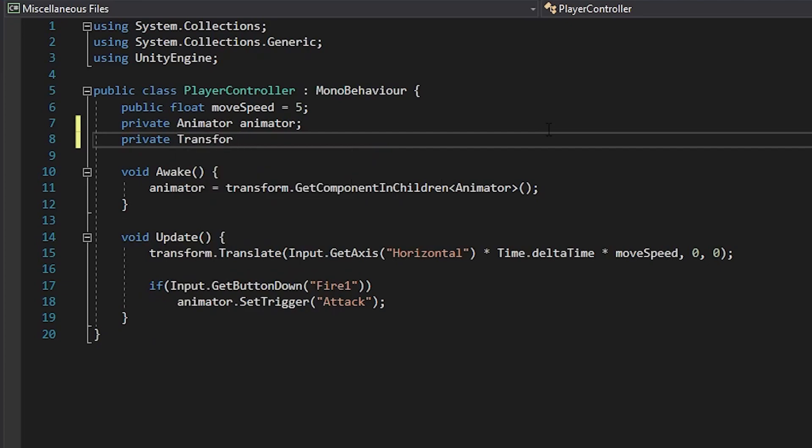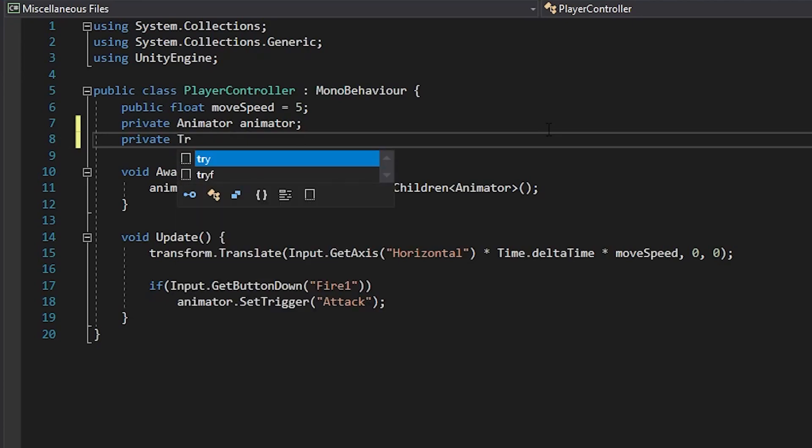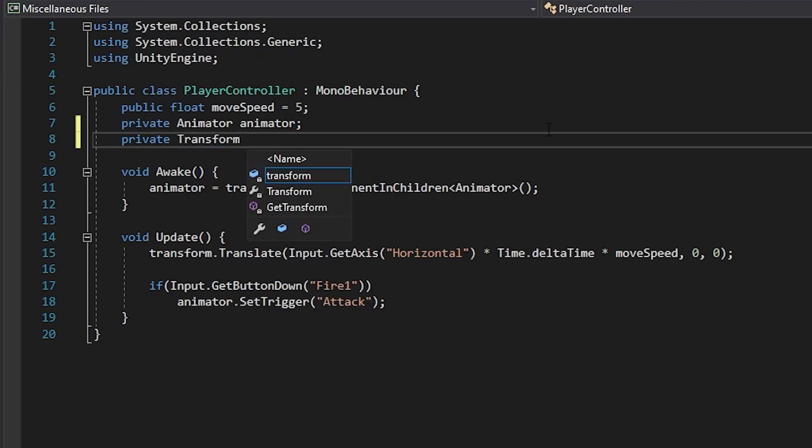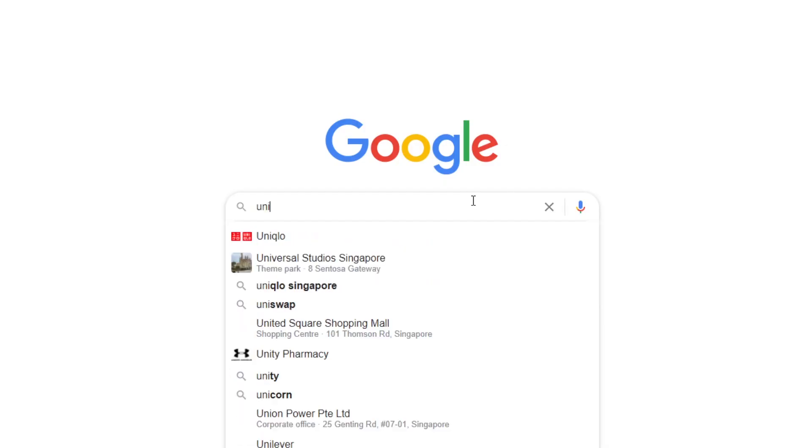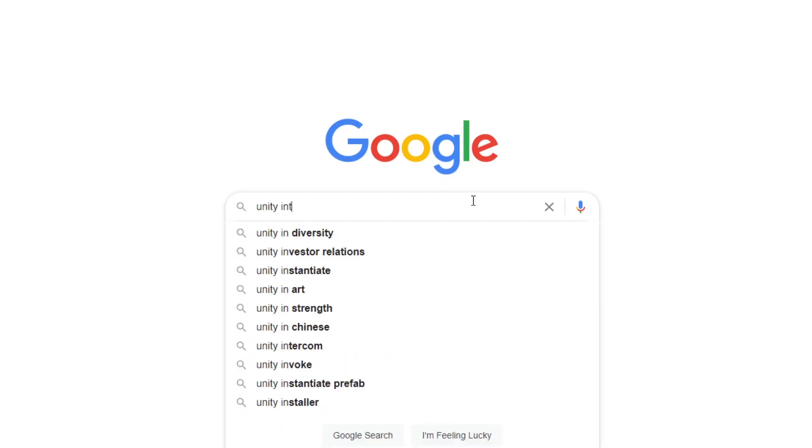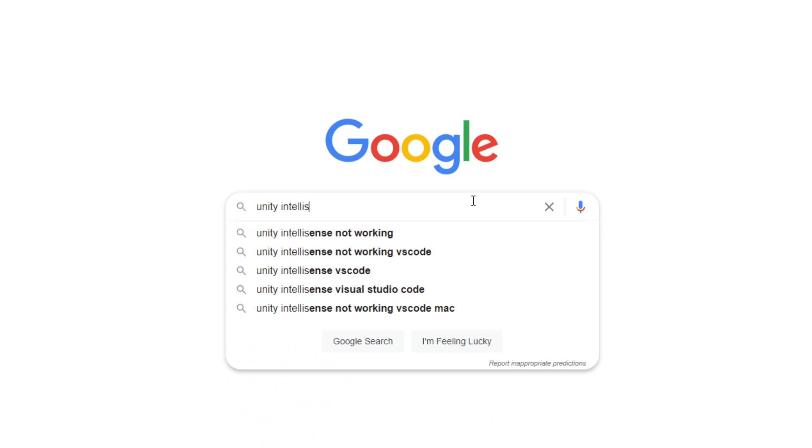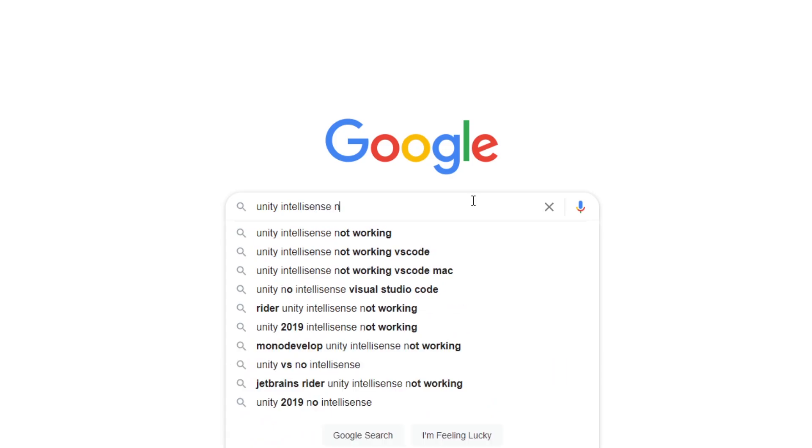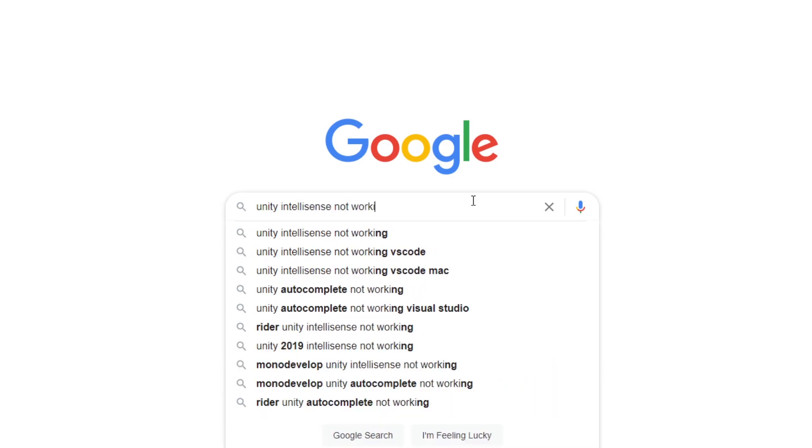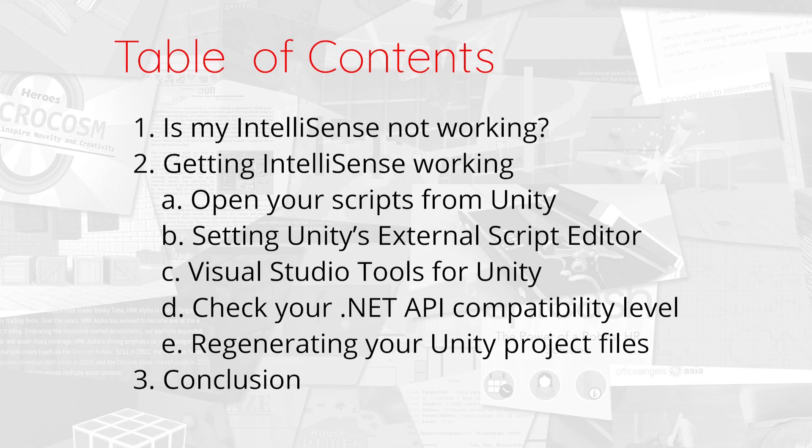There can be many reasons why IntelliSense fails to work properly on your device. We assume that you've already scoured the internet a fair bit before stumbling on this video. You can look through the timestamps in the description below. So if you've already tried some of the solutions that we have, you can skip right through them.